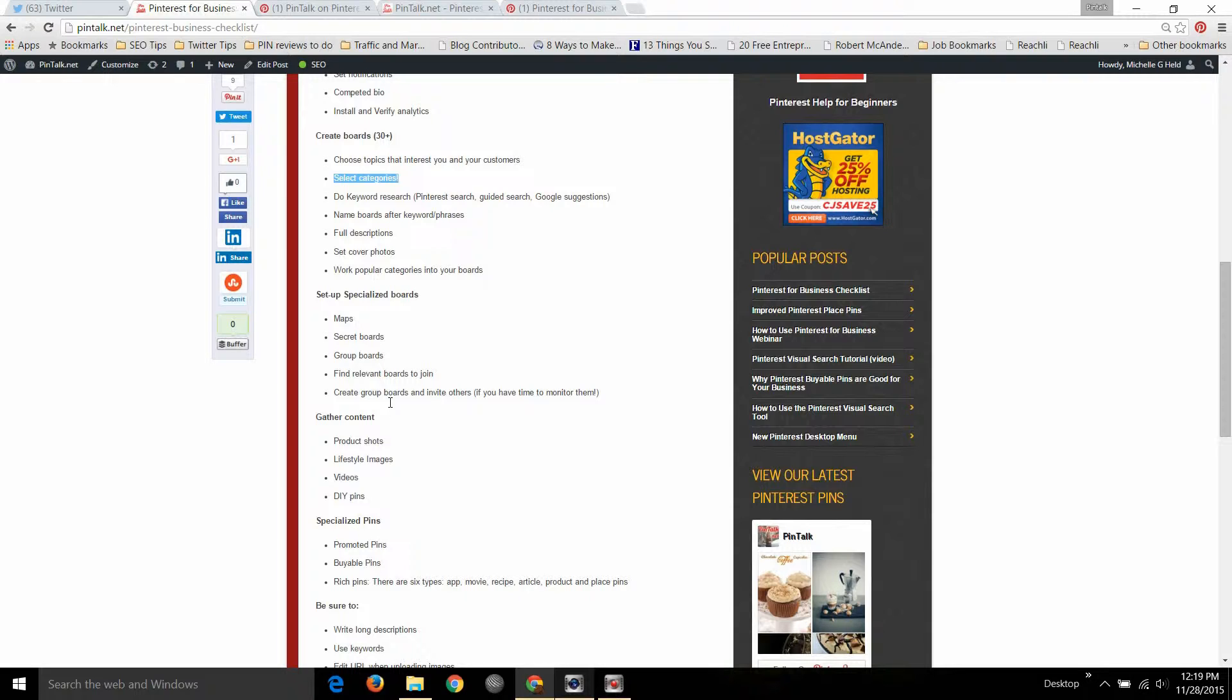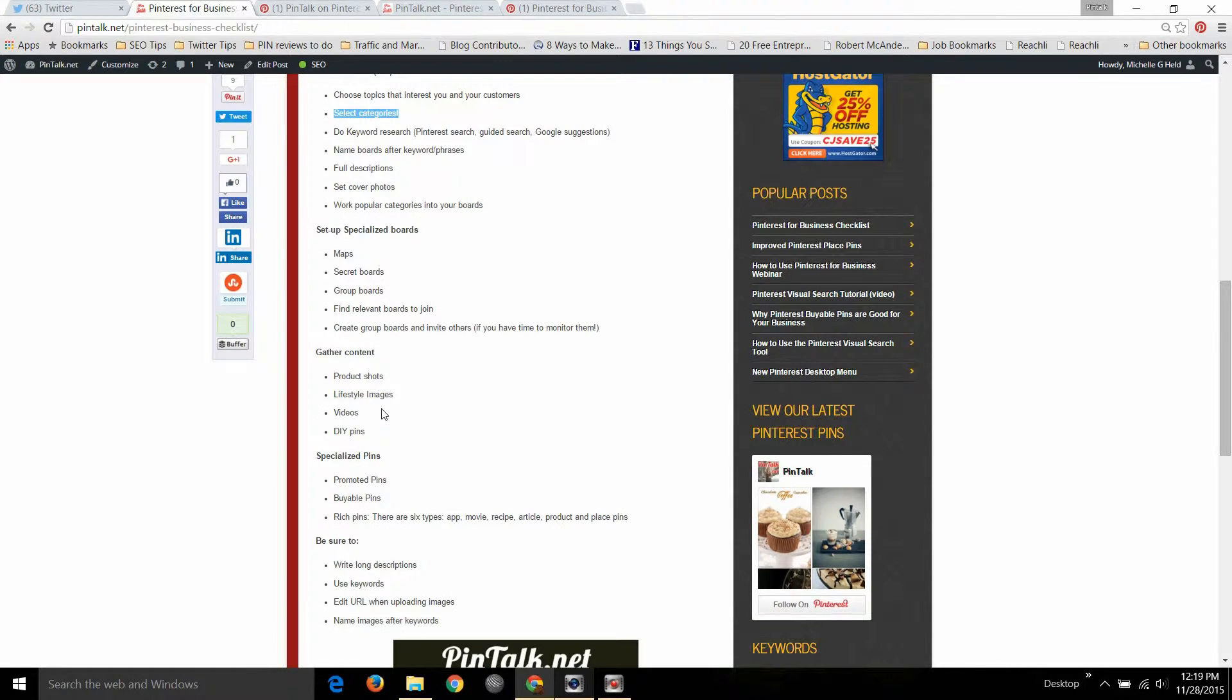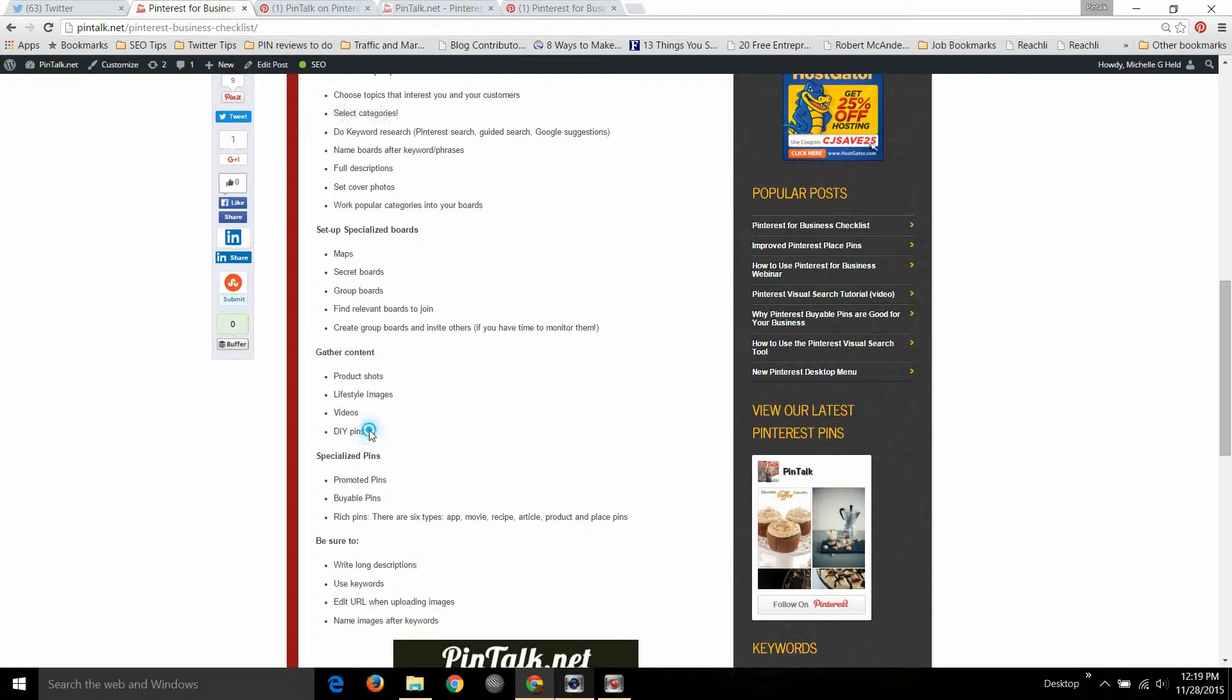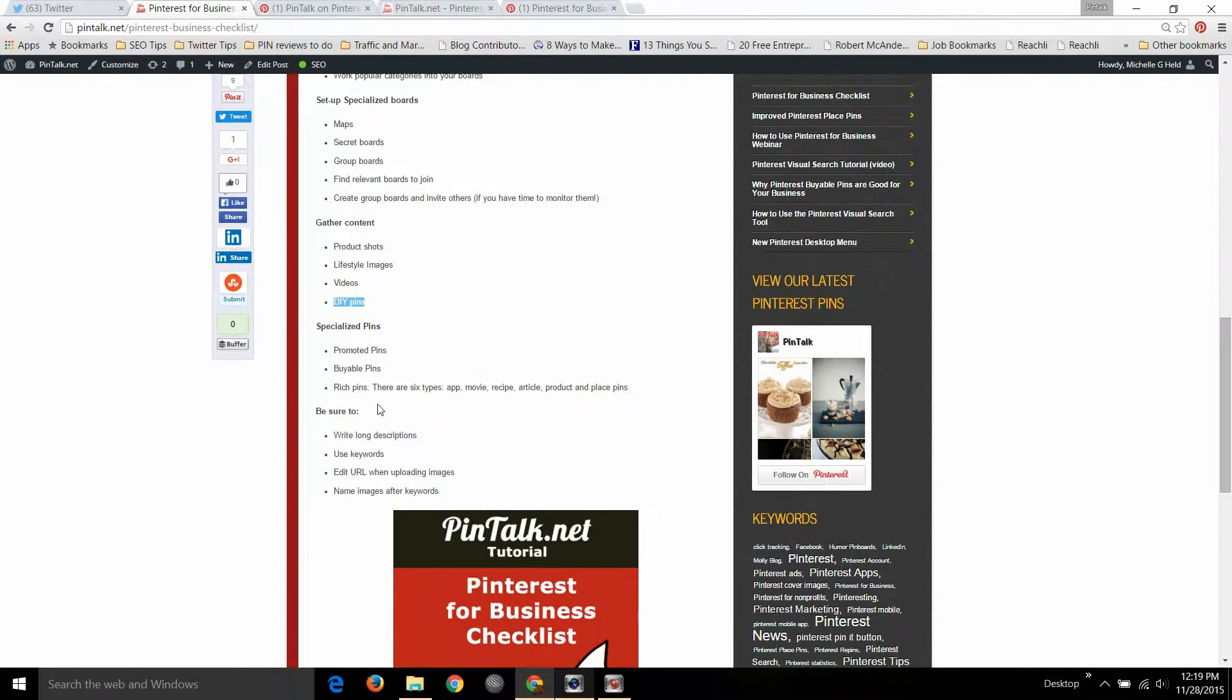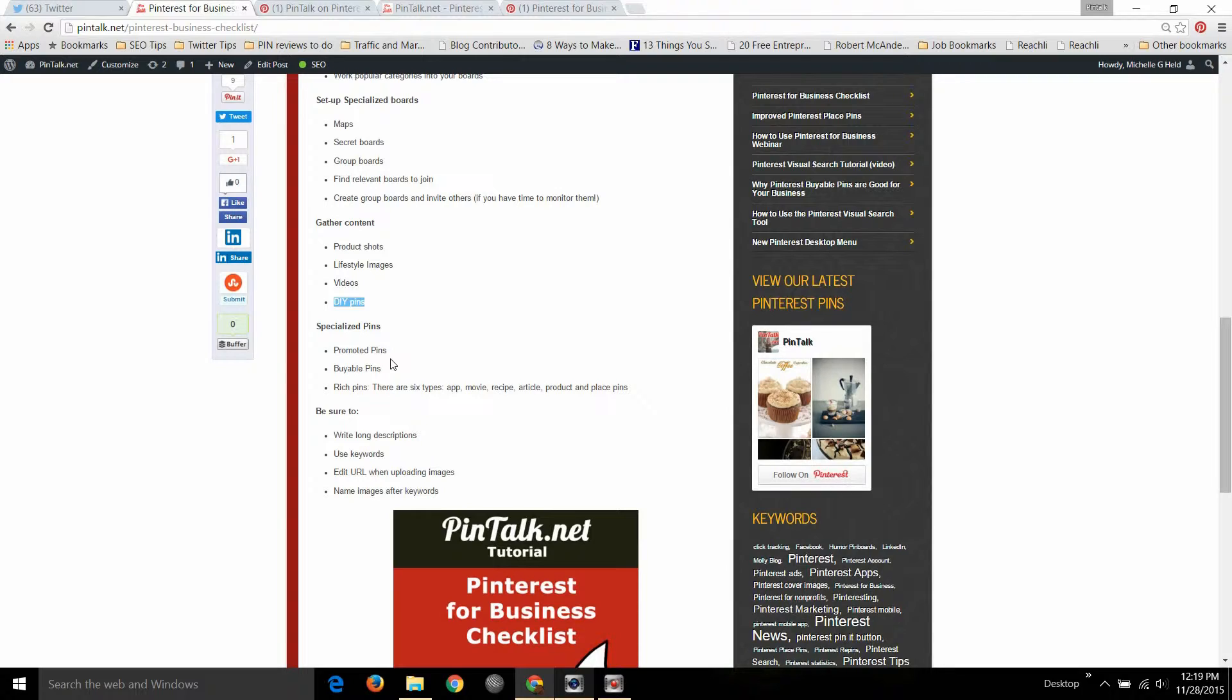Gather content for your Pinterest account and your website: product shots, lifestyle images. You can pin videos but they need to be hosted on Vimeo or YouTube, you can't upload them directly to Pinterest yet. Do-it-yourself pins, these can be made for almost any industry product or service brand and they're a big favorite on Pinterest, as well as infographics.